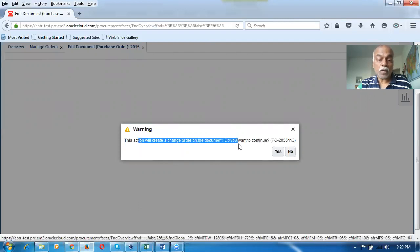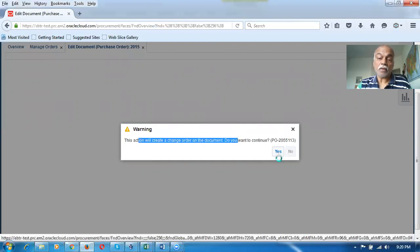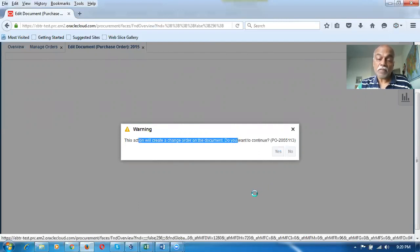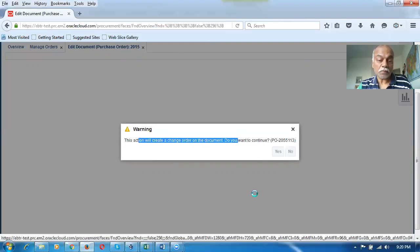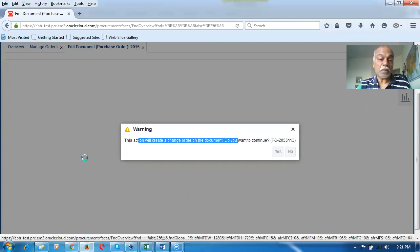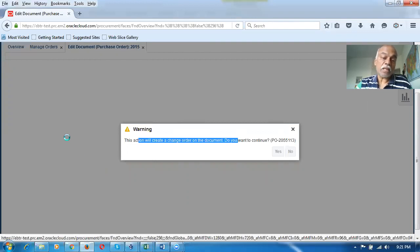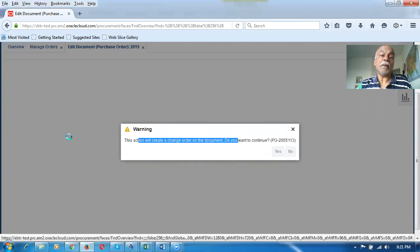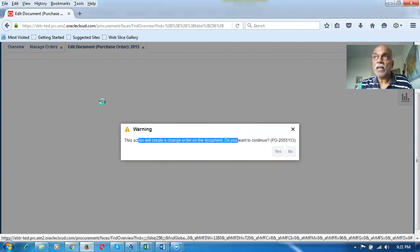The change order is equivalent to a revision in Fusion. It's a good enhancement. You can even write a reason for why you've gone for a change order, so the reasoning can be documented. Later on, you can track why you made a change, whereas in EBS R12 only certain fields will undergo a revision change.